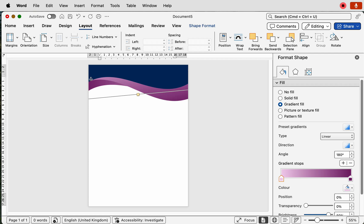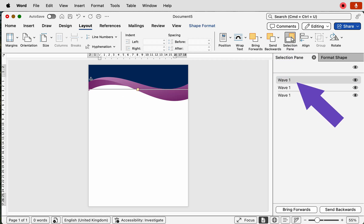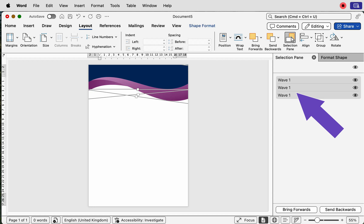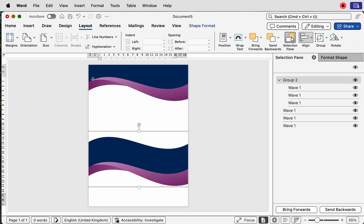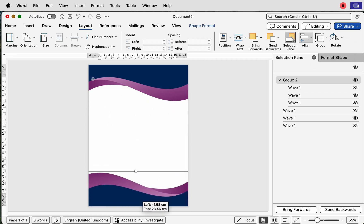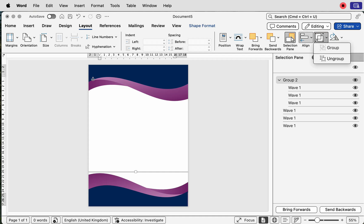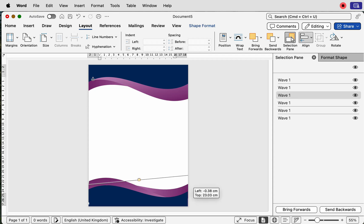Once you're done, copy and paste these shapes for the bottom of the page and make some changes. To select them all, go to the Selection Pane — you can see all three graphics listed. Select the top one, hold Shift and select the bottom one, then hold Alt/Option and click and drag to create a second group. Go to Group > Group, rotate the entire group, and move it down to the bottom. You can then ungroup and make individual adjustments.